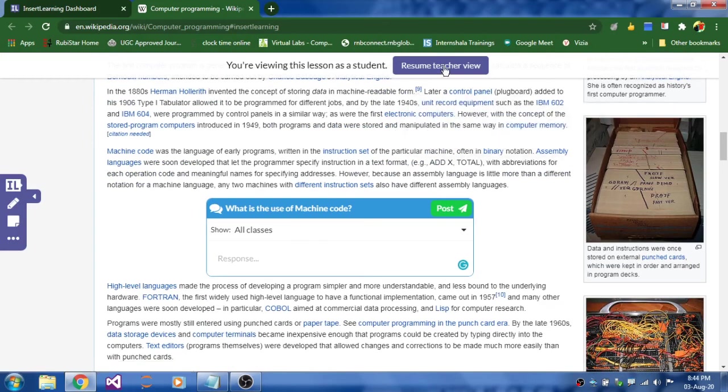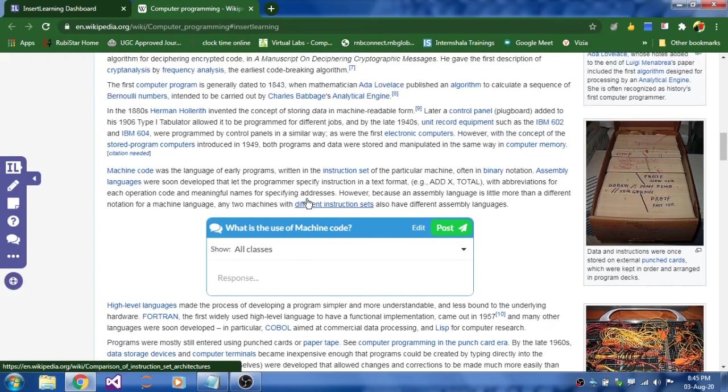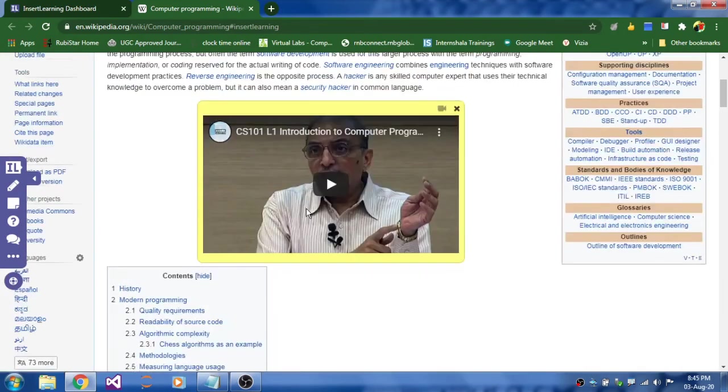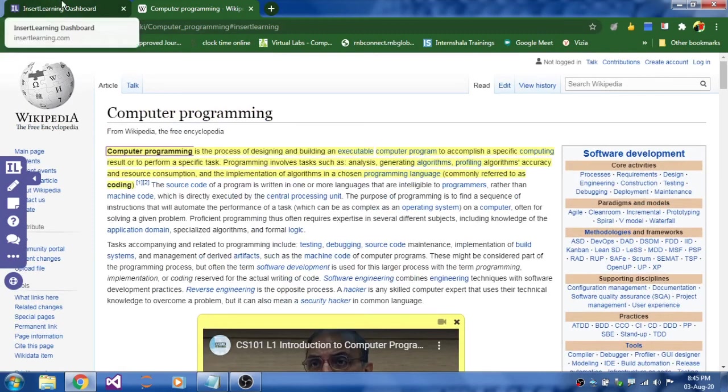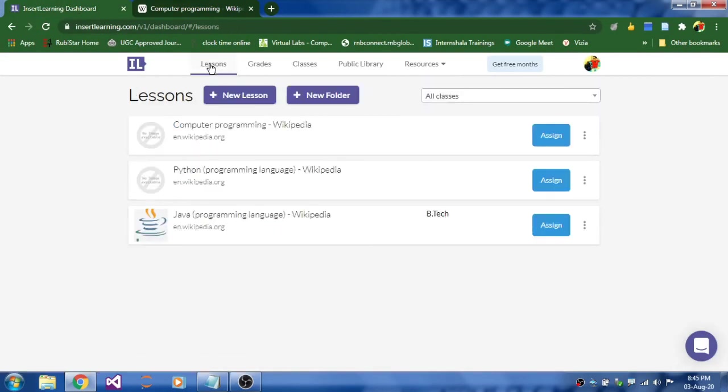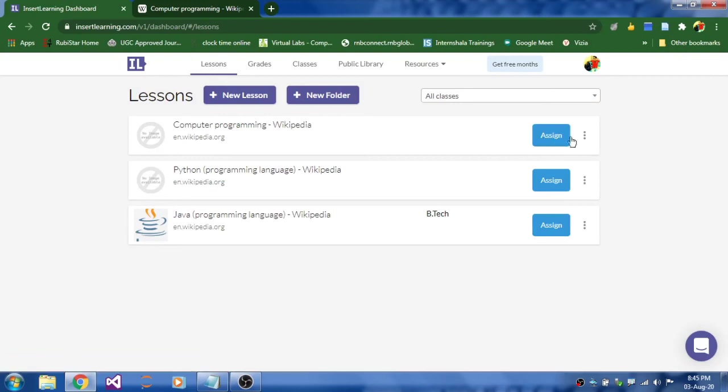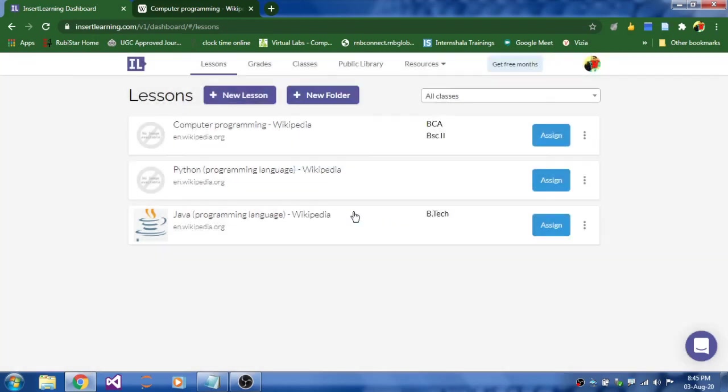And click on resume teacher's view. So that you can come back from student's view. And just go to your dashboard. And click on lessons. So that you can see this computer programming got created. And you can assign this. Even here. Click on instance. I am just selecting BSc. Like this. That's it. So this task got assigned to two classes.